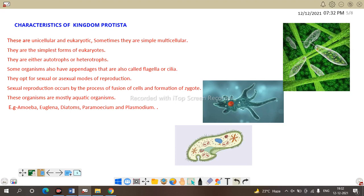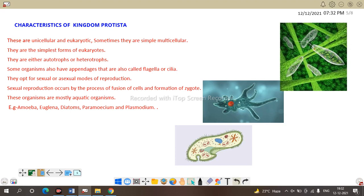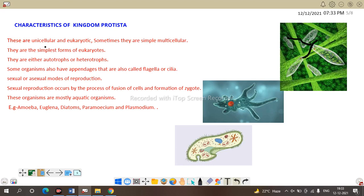Here is the example of Paramecium with cilia, and here flagella are shown as the locomotory organ. Reproduction is both sexual and asexual. In sexual reproduction, fusion of gametes leads to formation of a zygote. Protists are mainly aquatic organisms. Amoeba, Euglena, diatoms, Paramecium, and Plasmodium are examples of Protista.